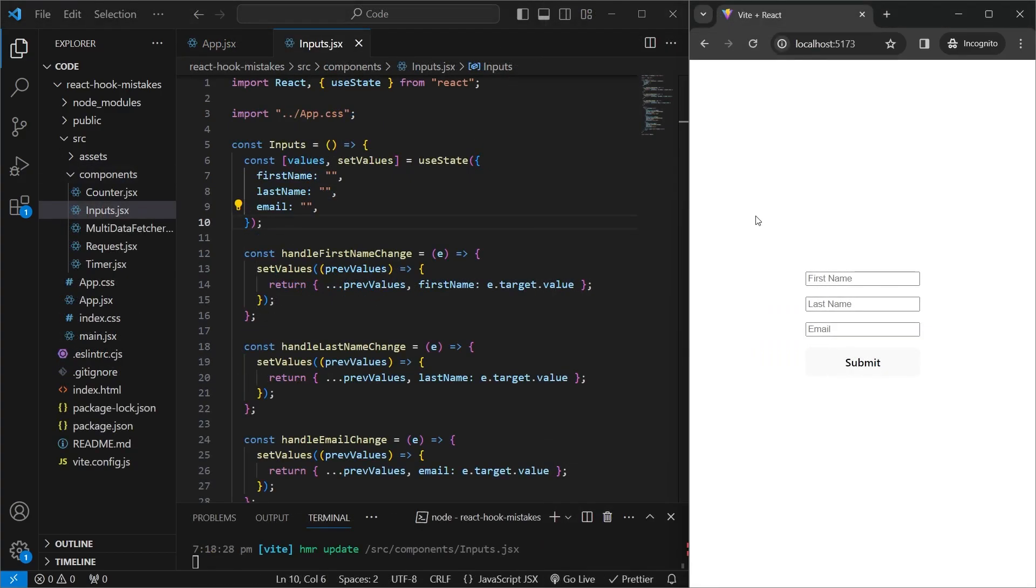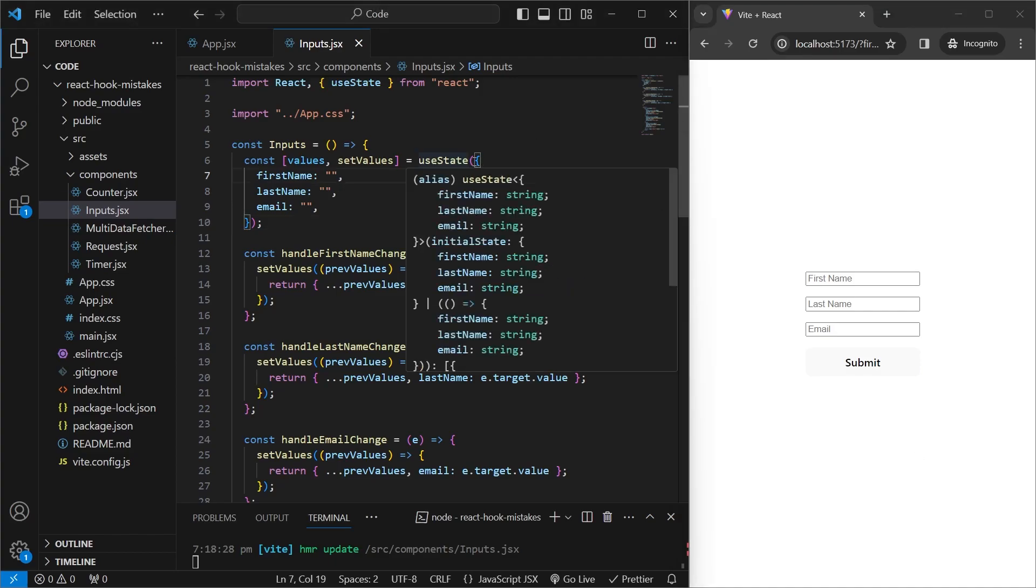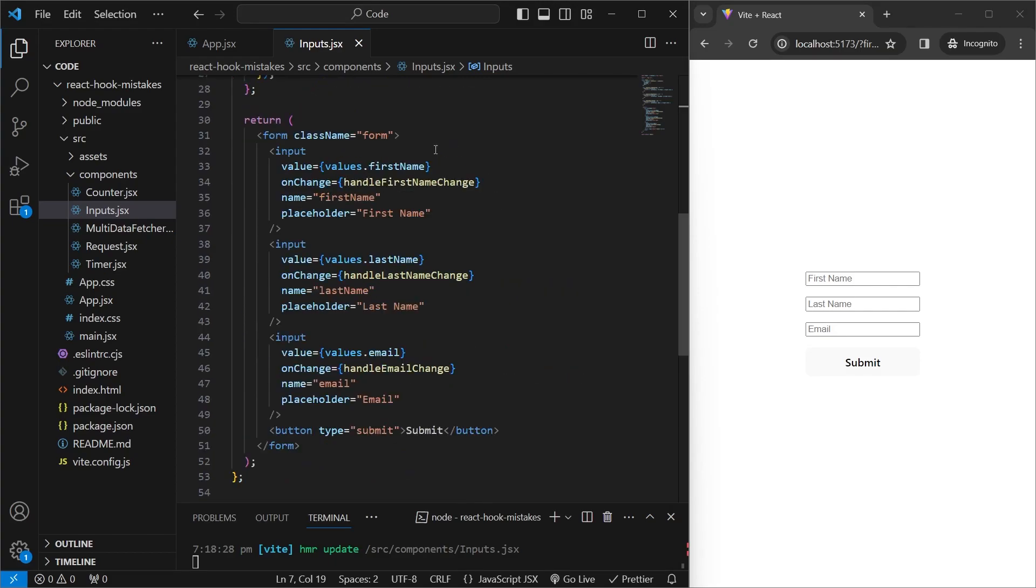The second one is quite common when working with forms and inputs. On the right-hand side, we have three inputs, which is the first name, last name, and the email, and then a submit button, which can submit our form. And this is being tracked through useState, and we're tracking it using an object which has keys for first name, last name, and email.